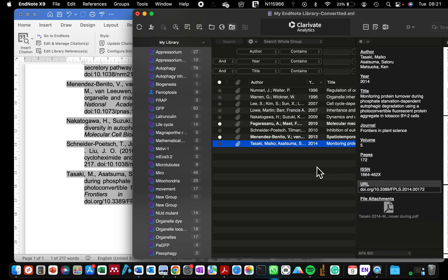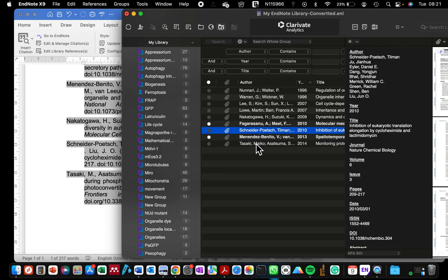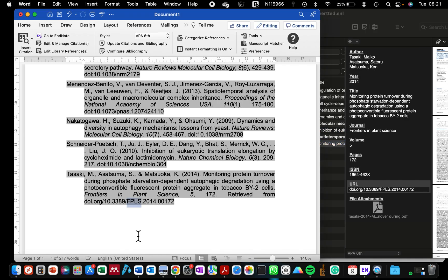So after you finish modifying your EndNote reference, one thing you should know is that you need to click away from that particular reference that you've modified. If you don't click away from it, the correction will not reflect when you click on Update, but in subsequent documents it will.